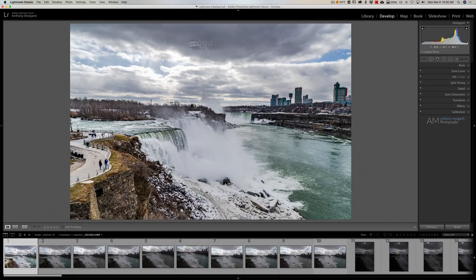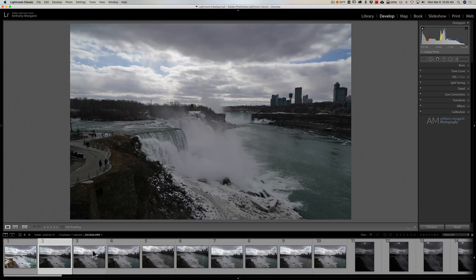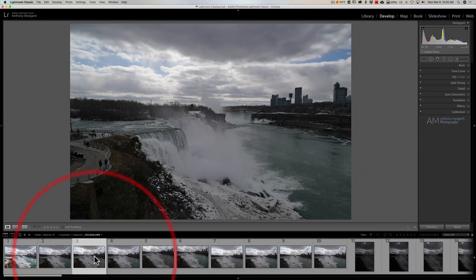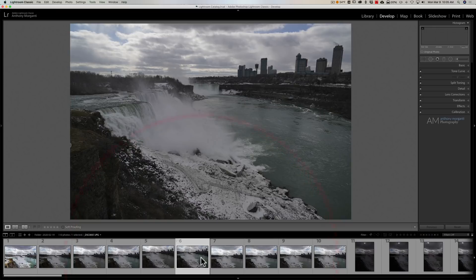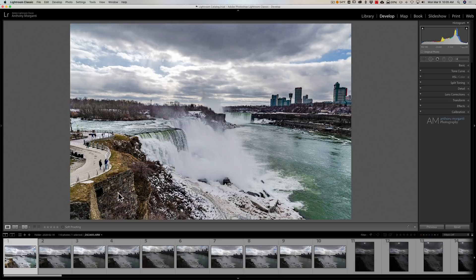I have this image here, I processed it fully, and typically what I would normally do is move to the next image, which is pretty much the same image, and start processing that one, then the next one and the next one. I just keep processing them one by one.